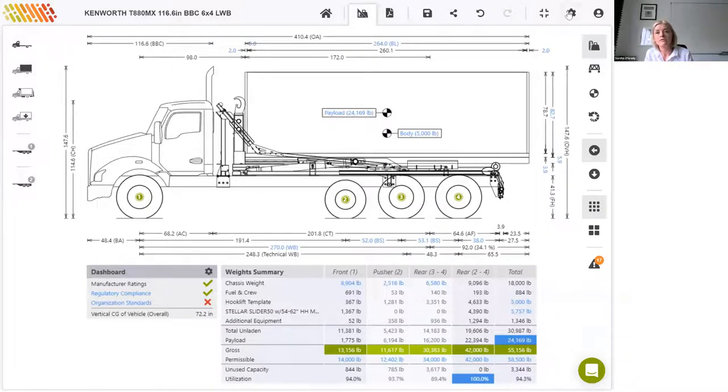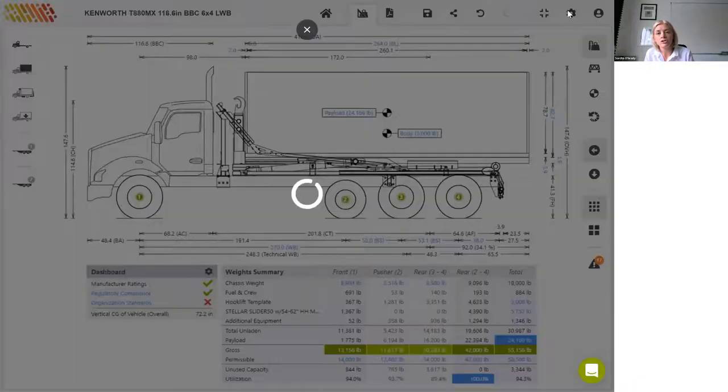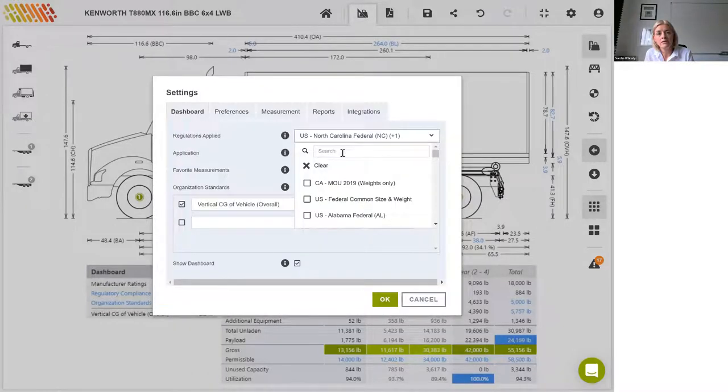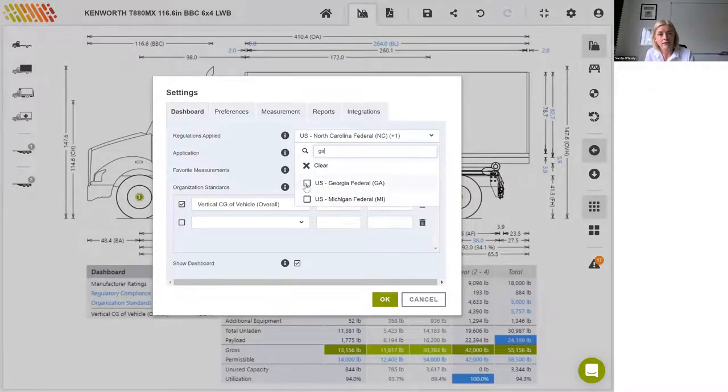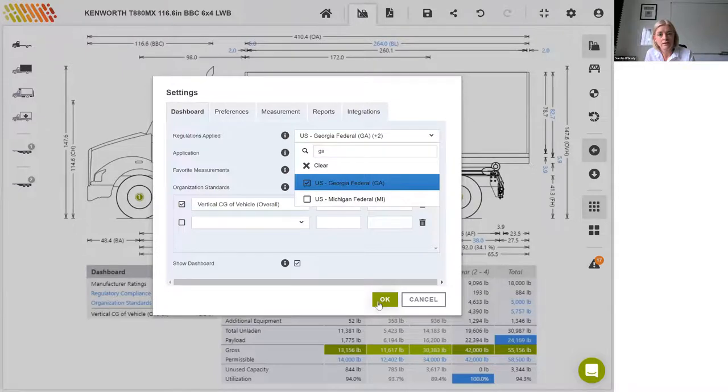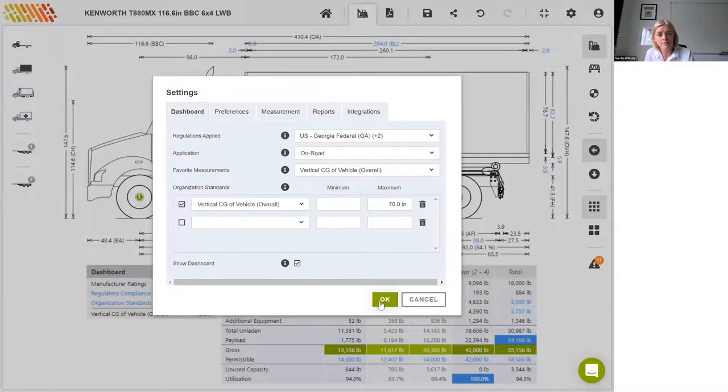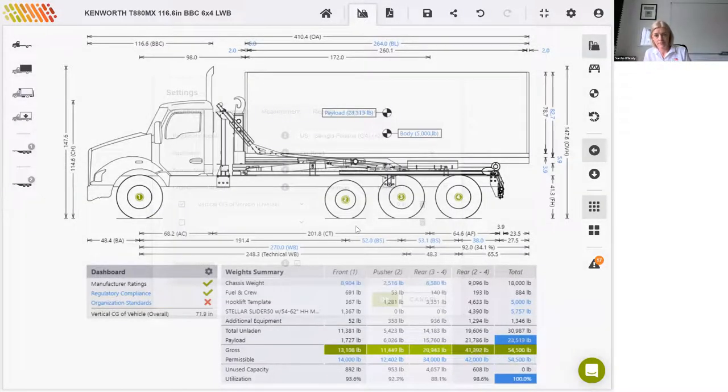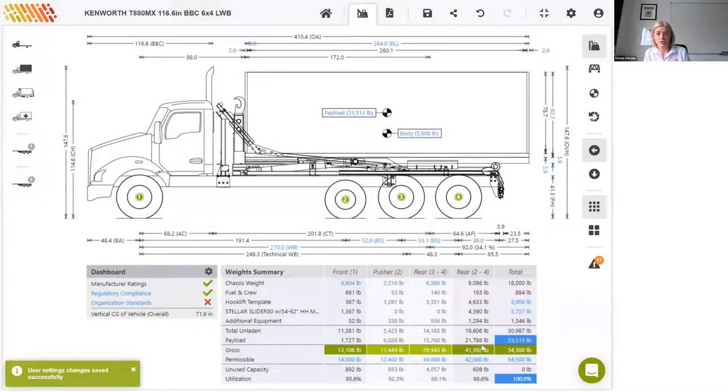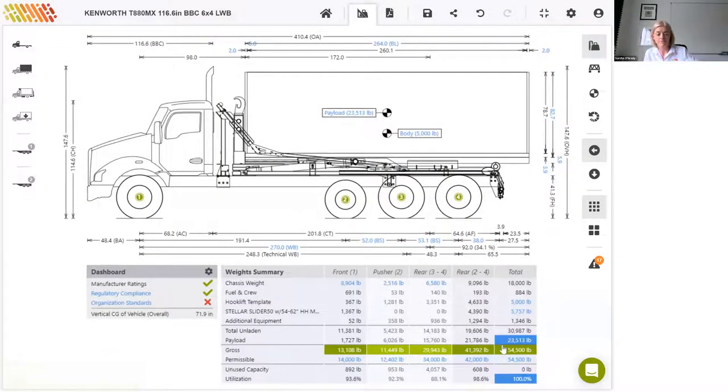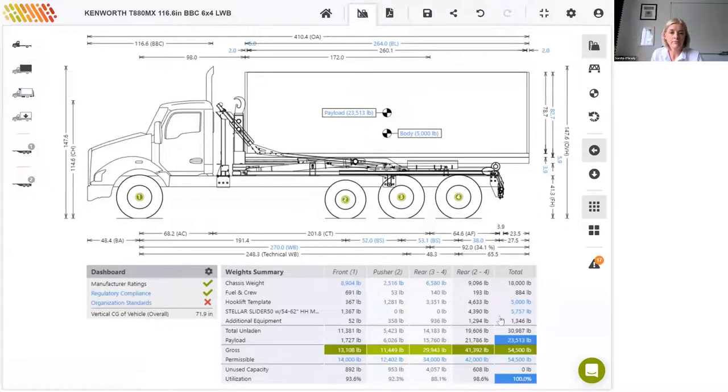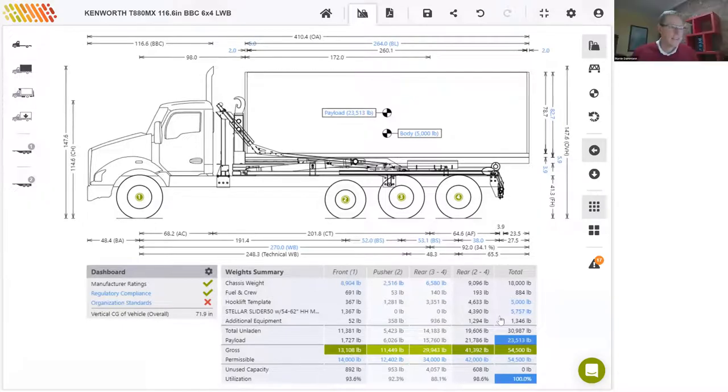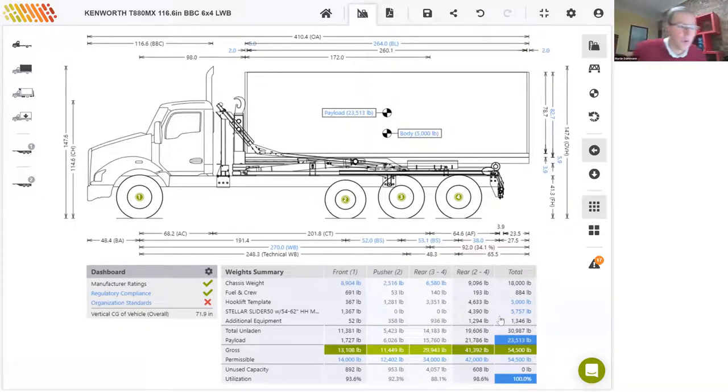If we go back to our side viewer, indeed we can see the payload here. We have finally got over our 24,000. We're at 24,169 now. And we'll see that more clearly here in the weights table. If I toggle regulations for Georgia back on, that payload will drop again. And we're just back to 23,513. Are there any questions at this stage, Martin?